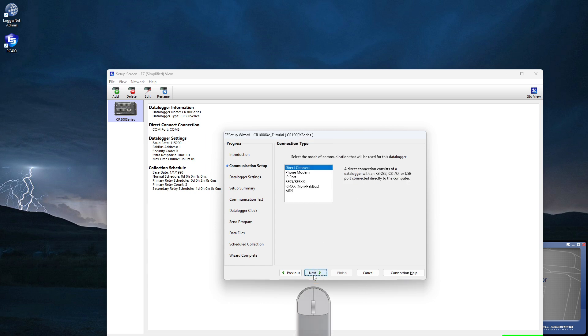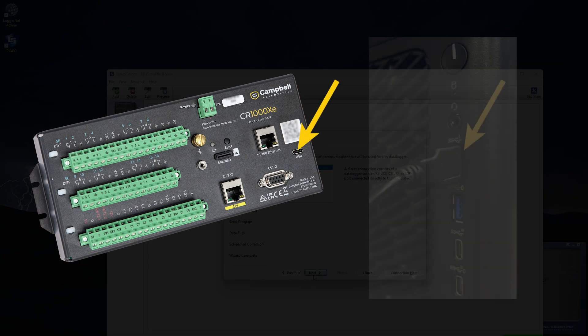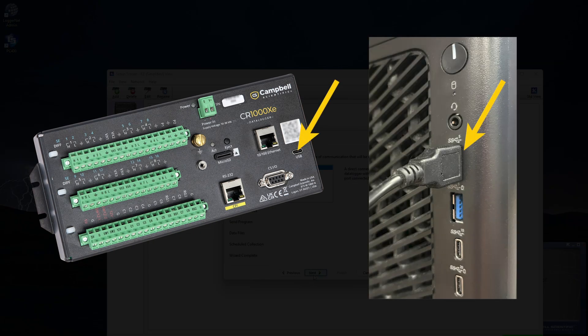These are the connection types supported by the Easy Setup Wizard. For this tutorial, I'll be using the USB cable for communications. I'll plug it in here and connect it to my computer.